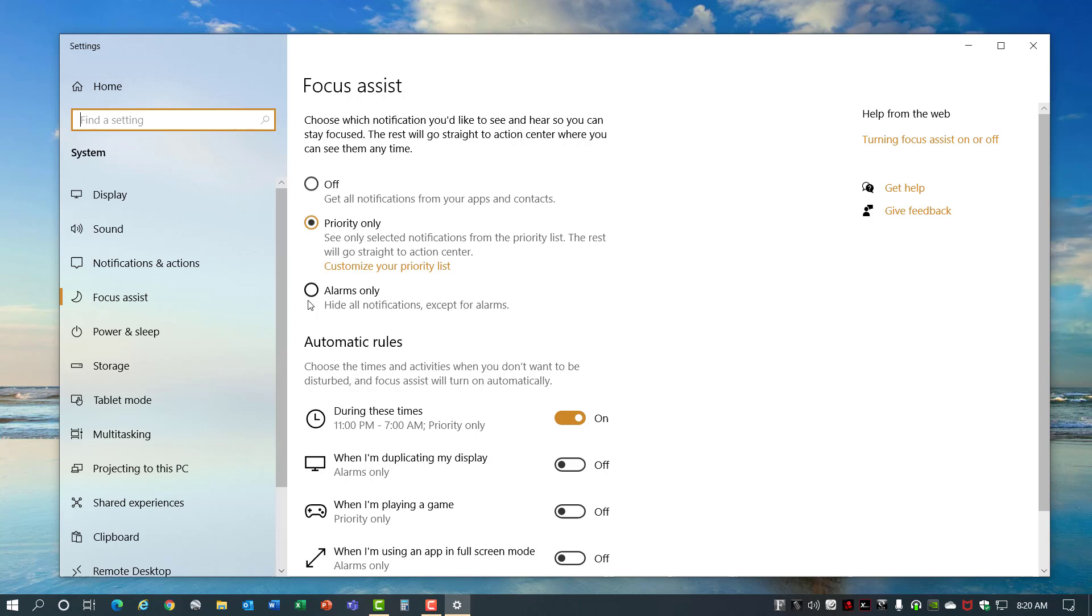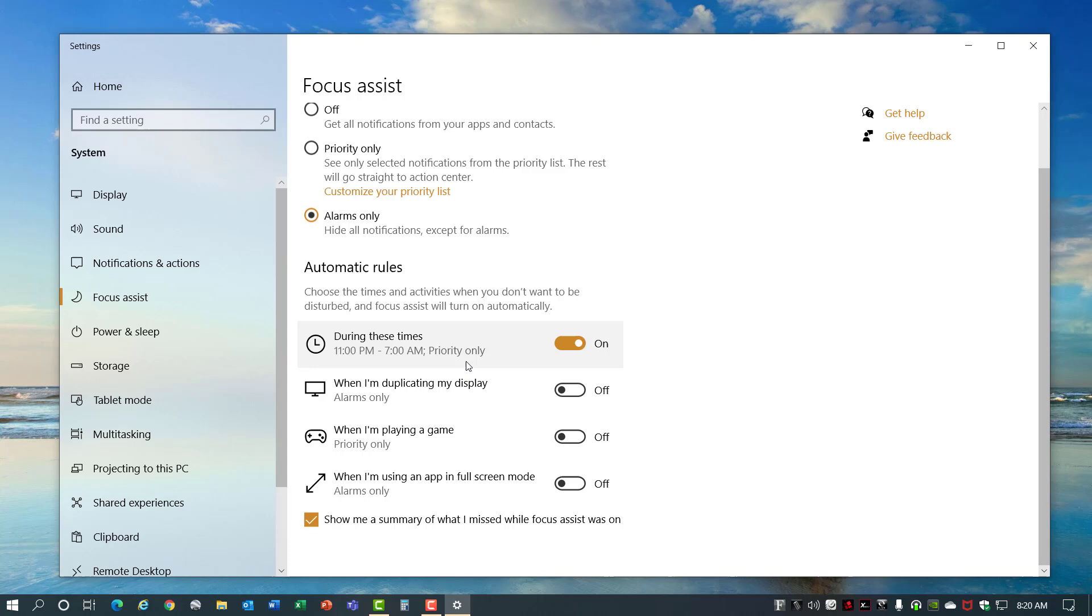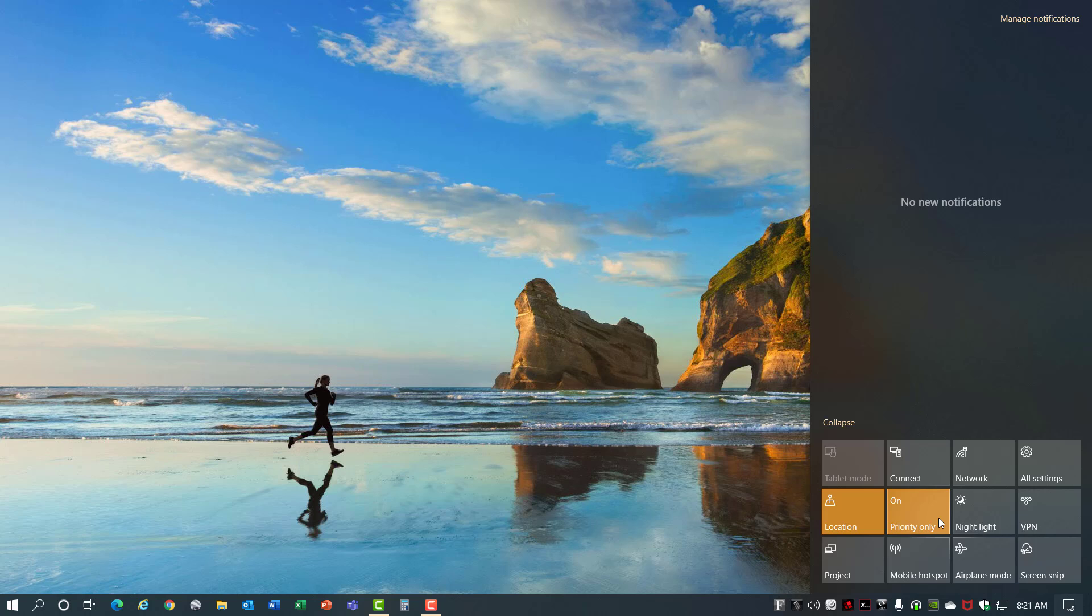You can also choose the time of the day when you might want those notifications to be disabled. Turn it on when it's duplicating your display in case you're doing a presentation, or when you're playing a game and when you're using an app in full screen mode. I like to set mine to Priority Only as I'm working through the day, but I can come down here and turn it to Alarms Only if I'm really trying to focus on the work that I have in front of me and that's Focus Assist.